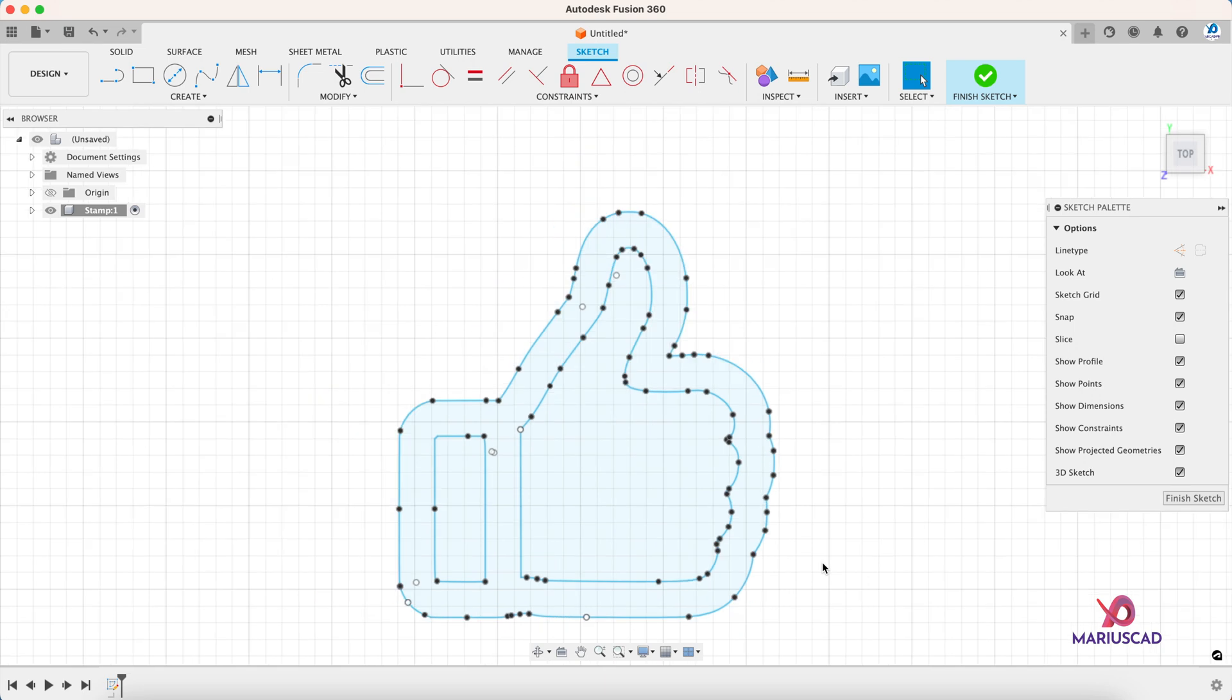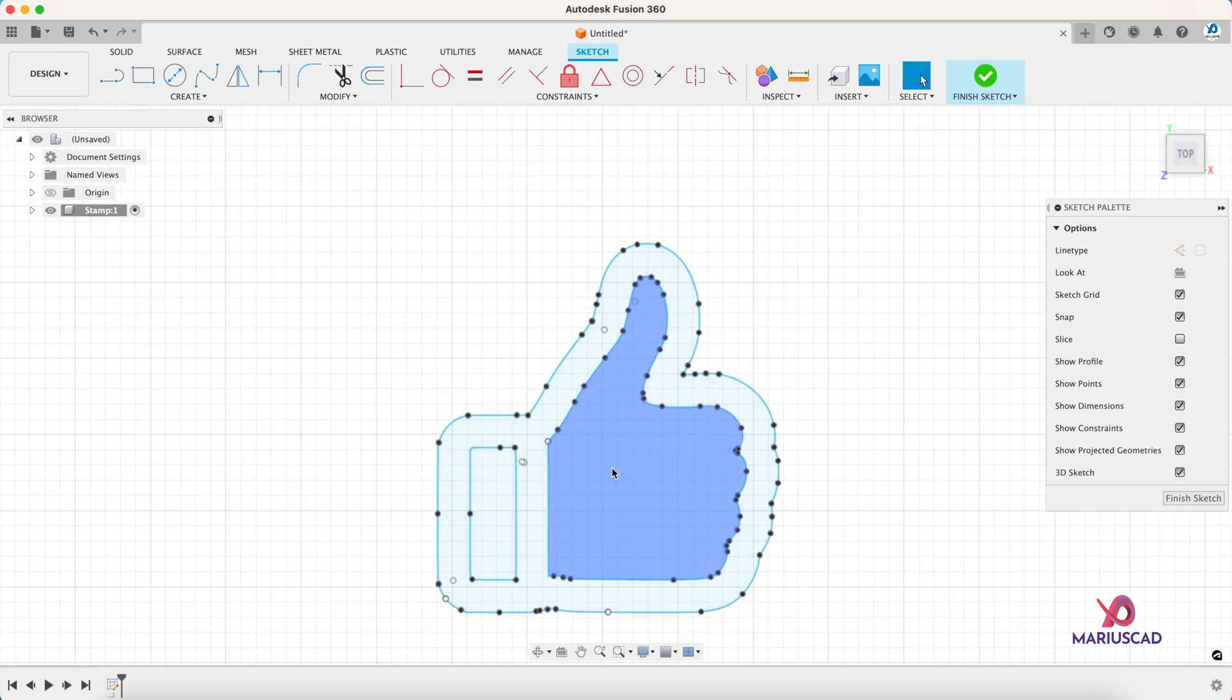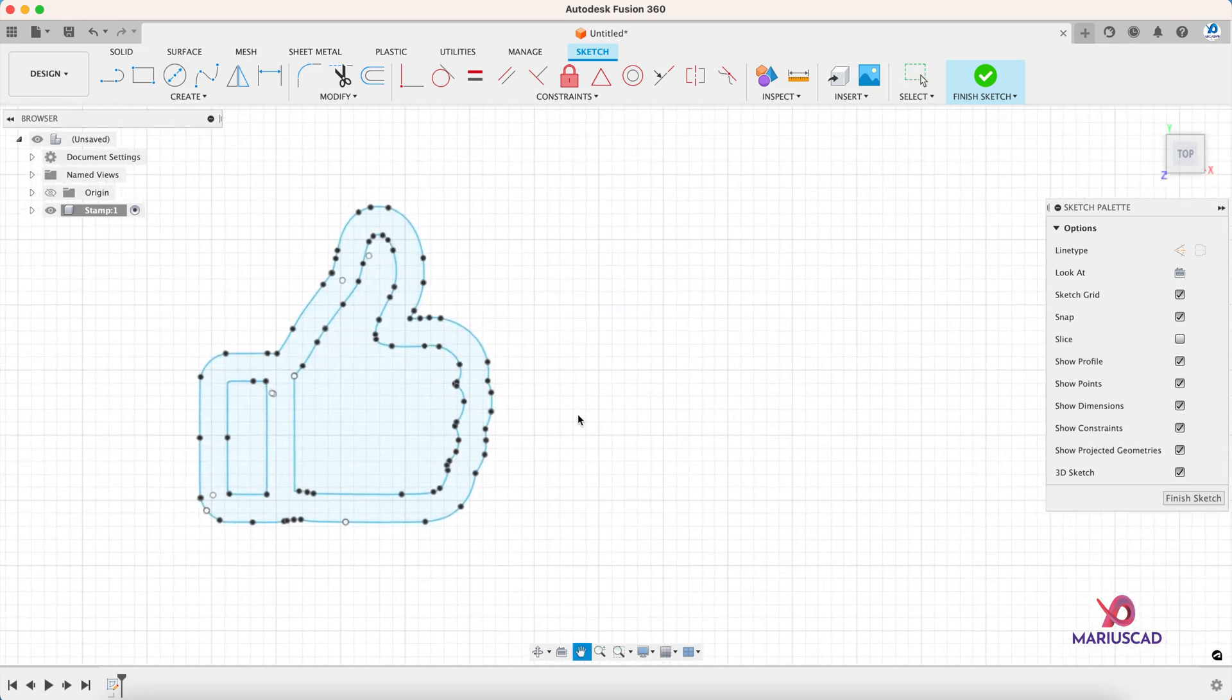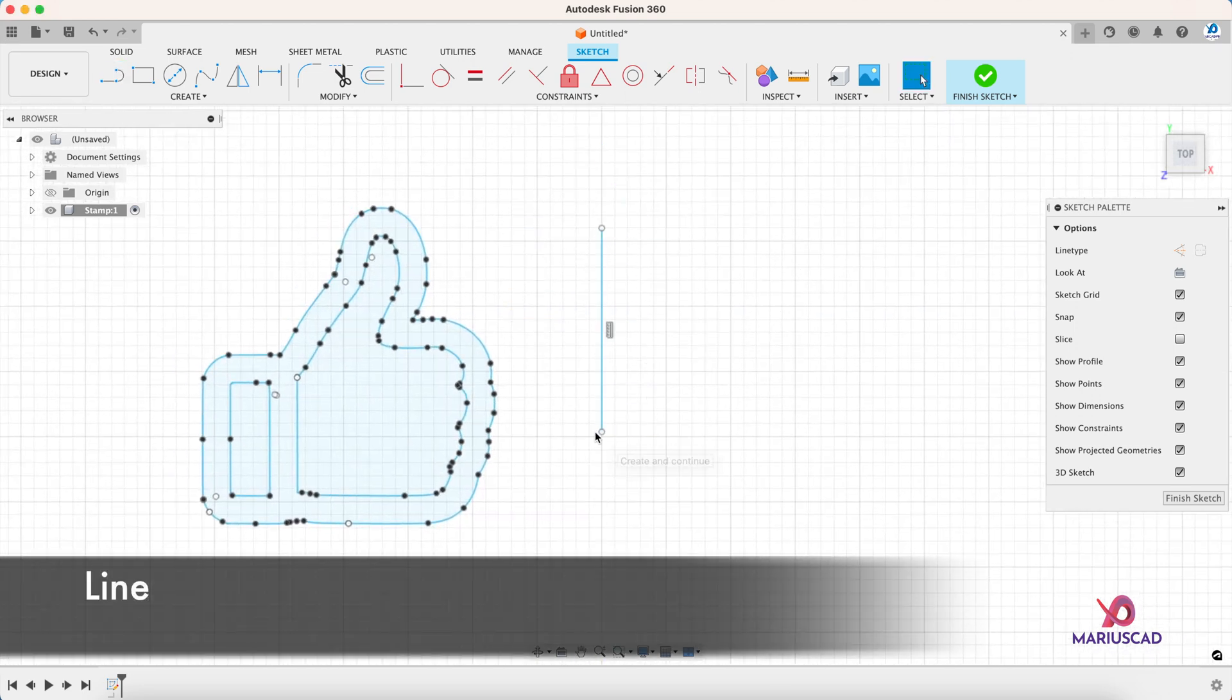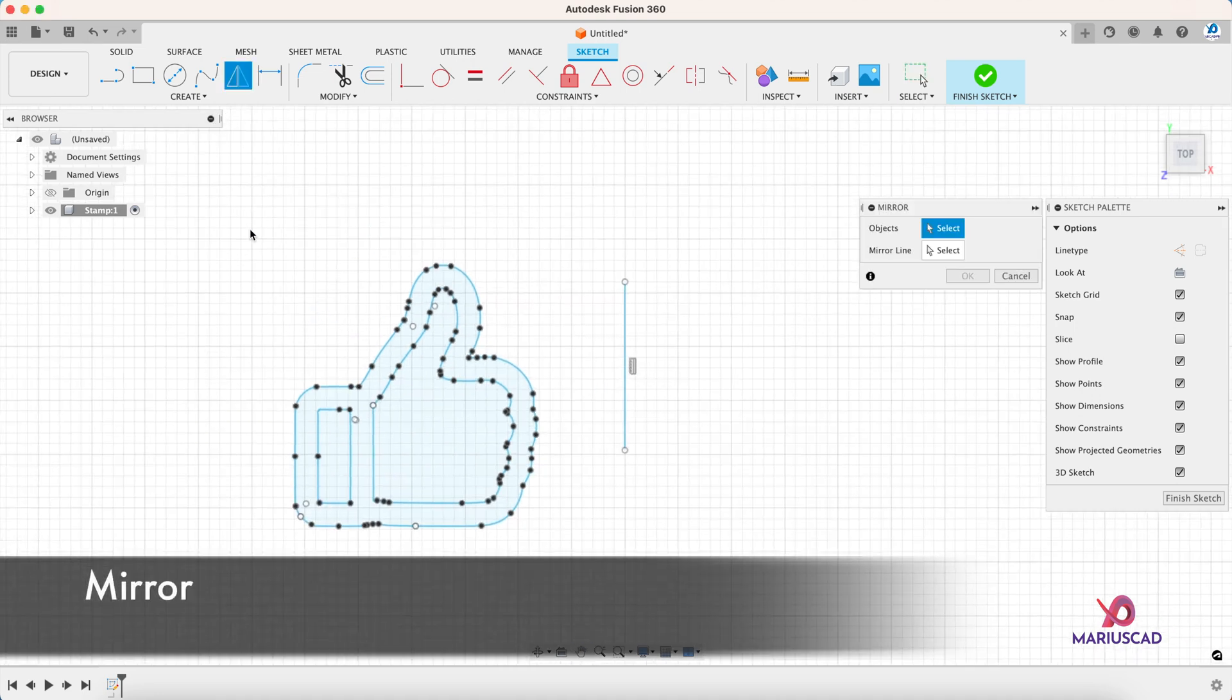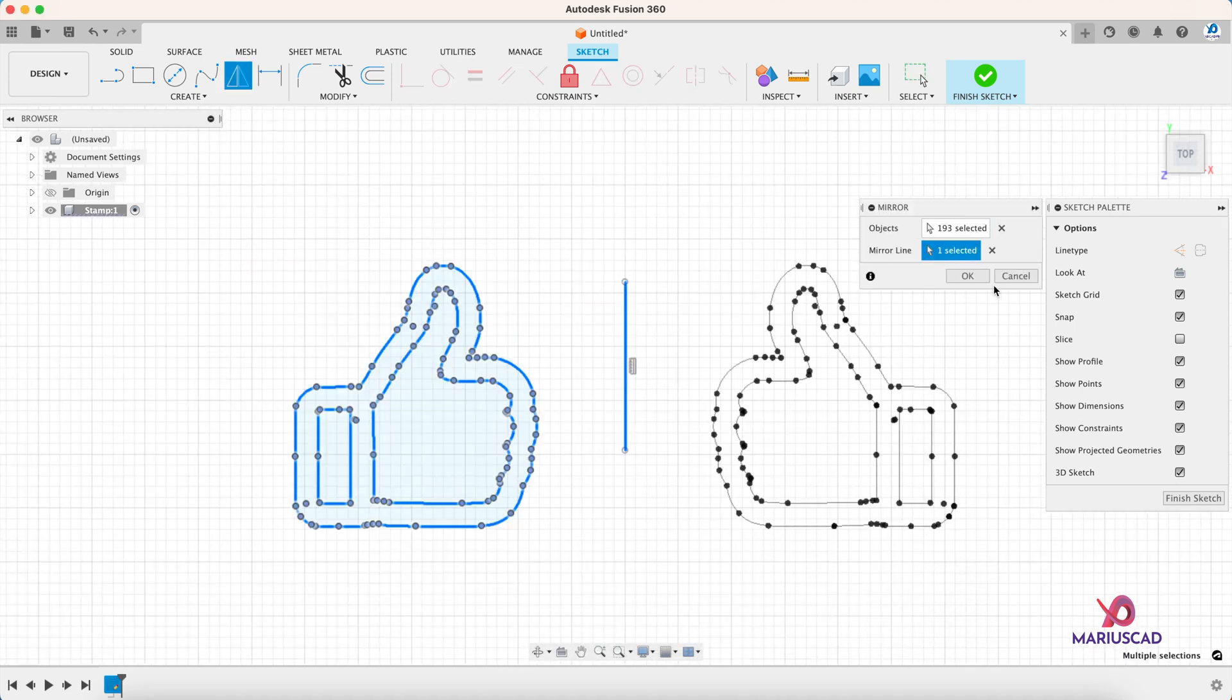So let's get started. After your drawing is done, it should look like this. Pay attention that every single boundary to be closed, otherwise you cannot extrude it.